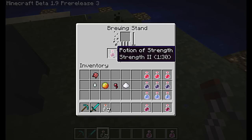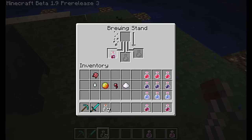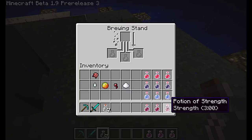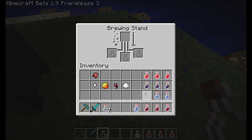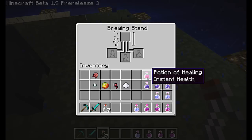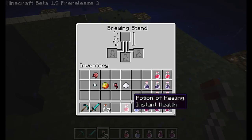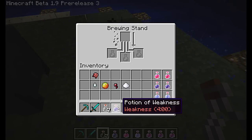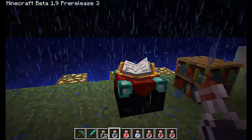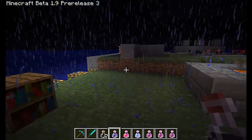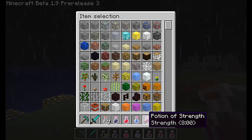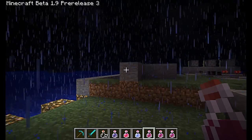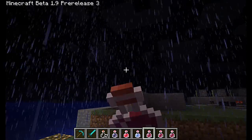Now let's try that with some Glowstone. Strength II — and this cut its duration by half, but we're going to be stronger now. I'll show you guys what this stuff is like when we drink it. So first, let's drink this. This is the Potion of Strength that's been upgraded.